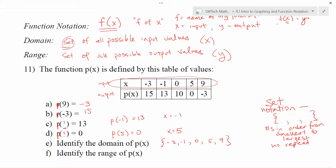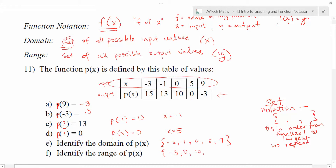Let's identify the range of p of x — that's going to be the output values: 15, 13, 10, 0, and negative 3. We use the squiggly brackets to denote our set, and we want to write the values in order from smallest to biggest. So in this case negative 3, 0, 10, 13, and 15 make up our range set.